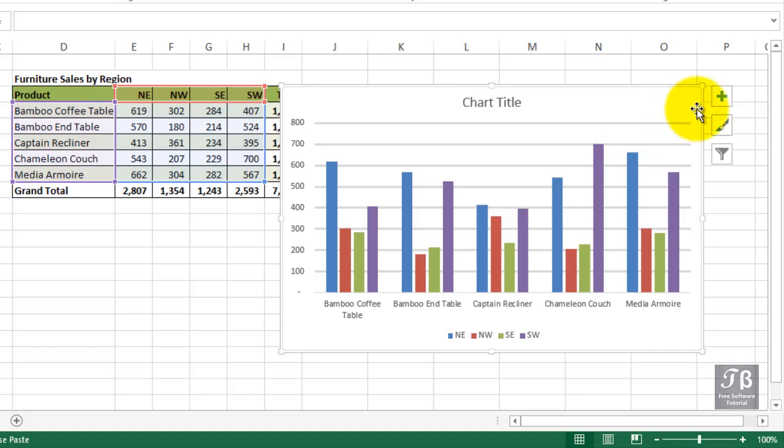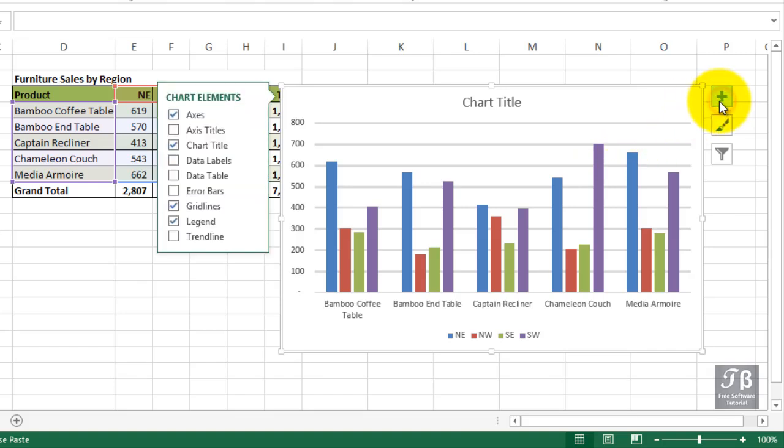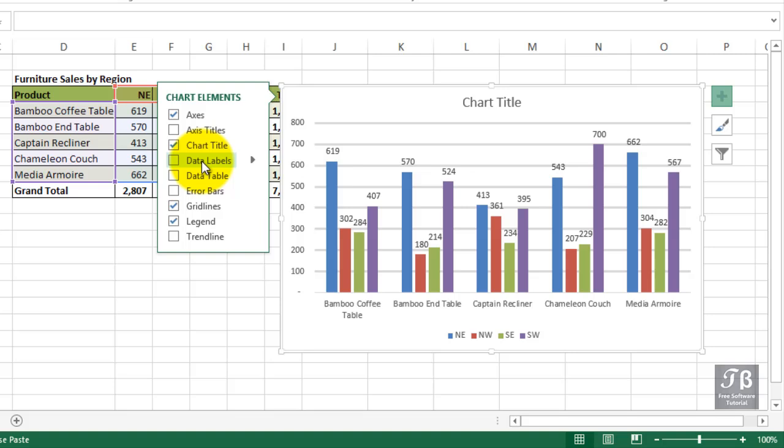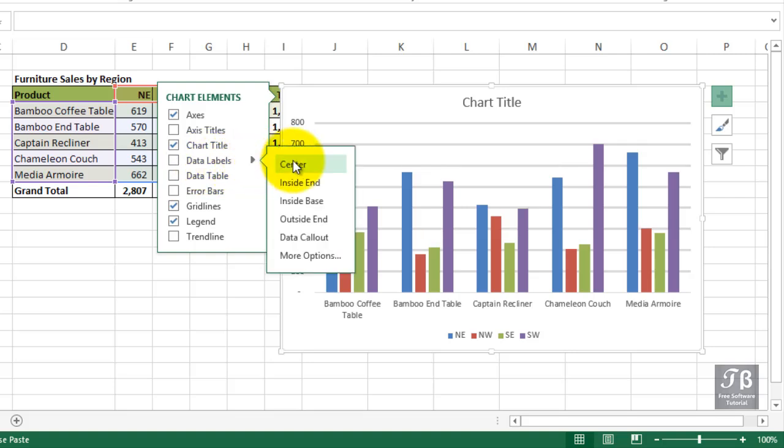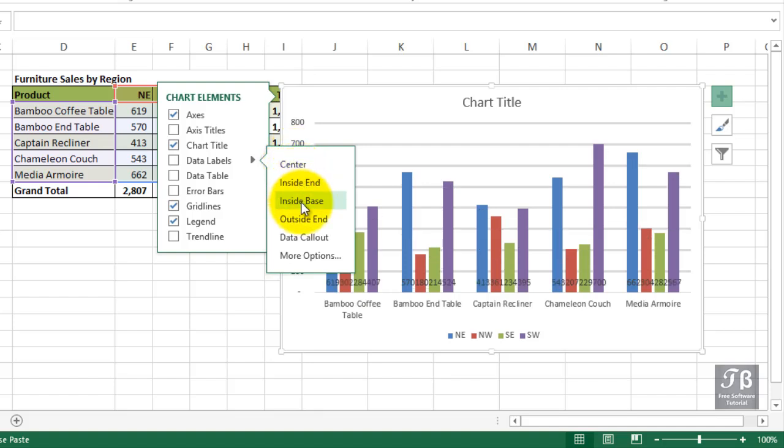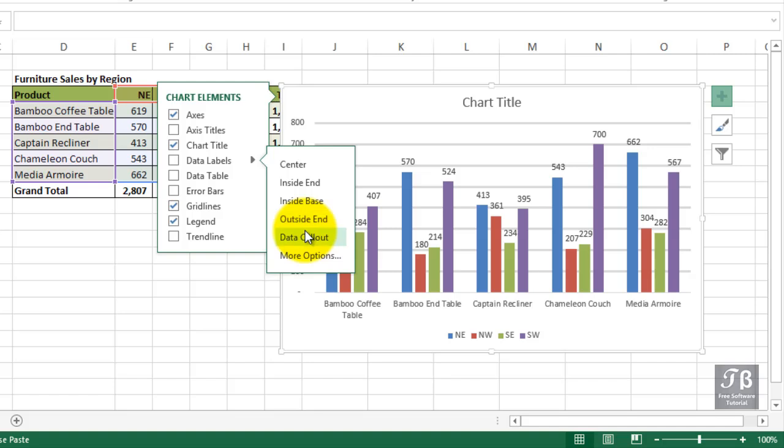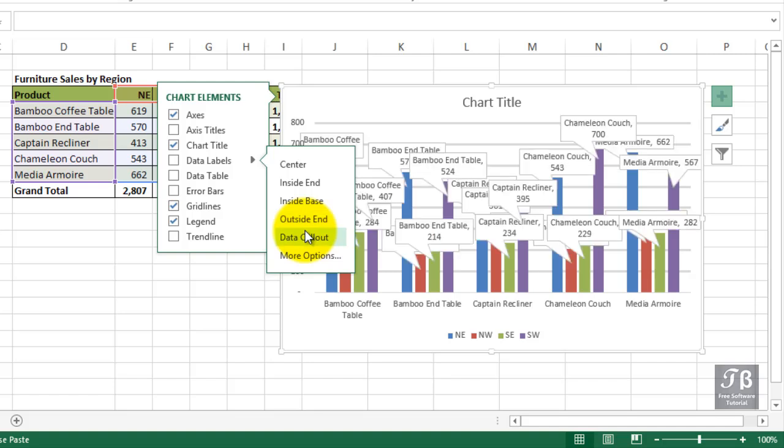Let's click that plus again. Let's take a look at what data labels are. As soon as we slide over this option, we see some numbers on the screen. Let's click the arrow to the right here. We could put those in the center of each column, inside the end, inside the base, and so on. Different choices, whatever looks best.